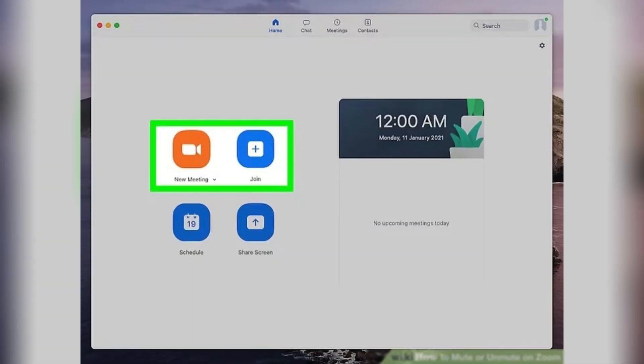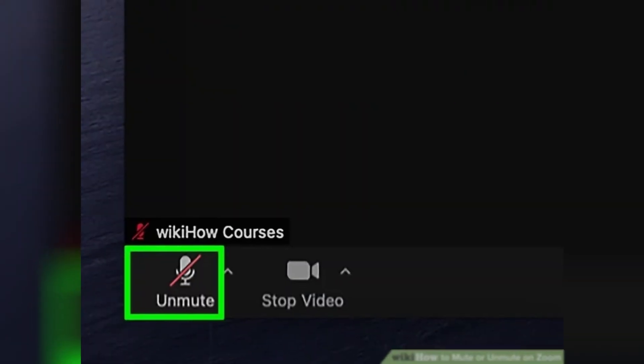First, join or start a Zoom meeting. You can mute and unmute yourself in meetings on any platform, including Mac, Windows, Android, and iPhone slash iPad.